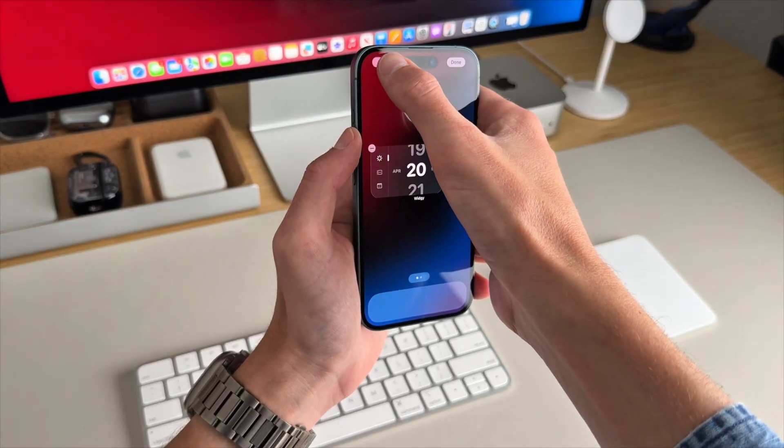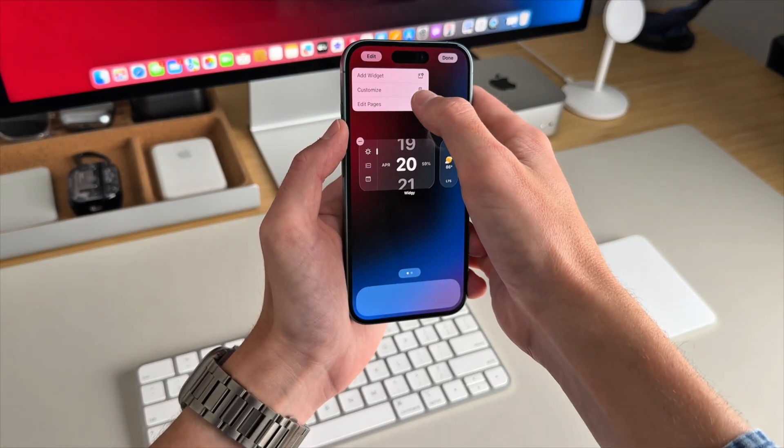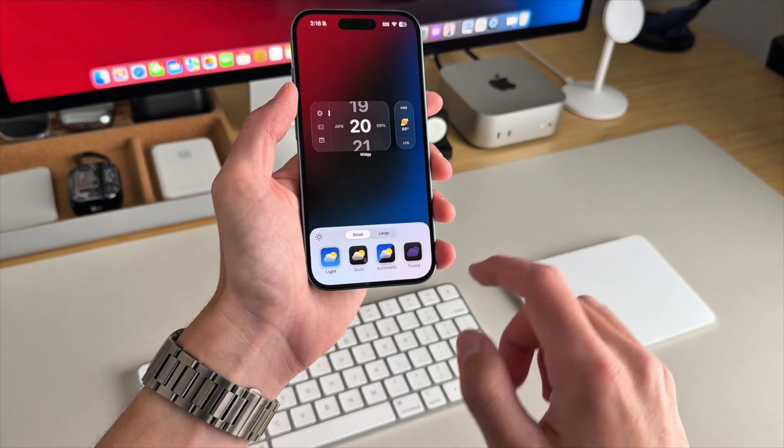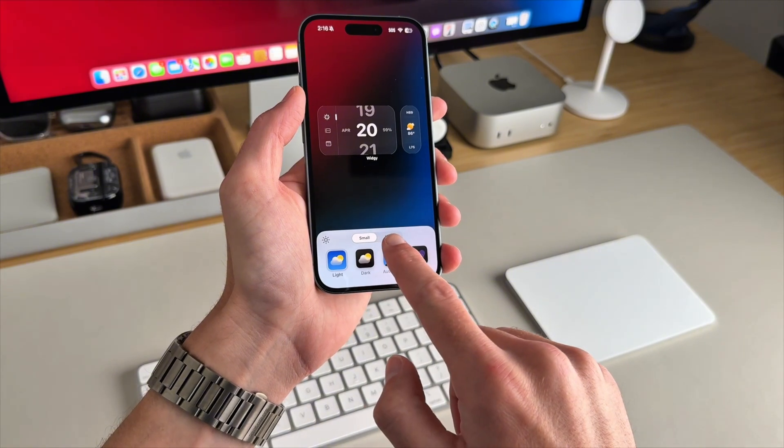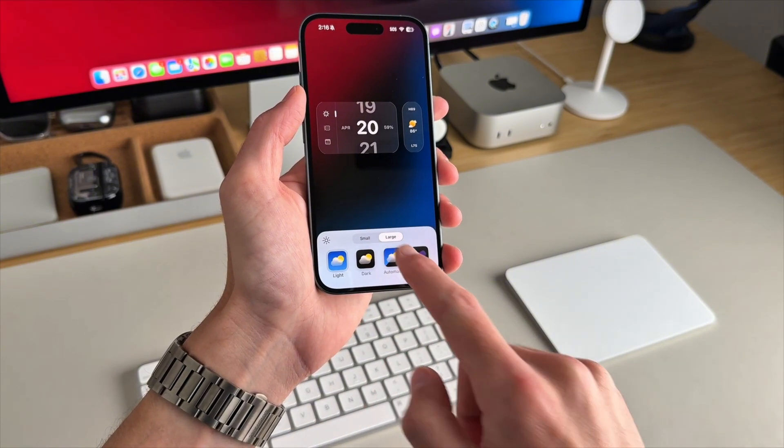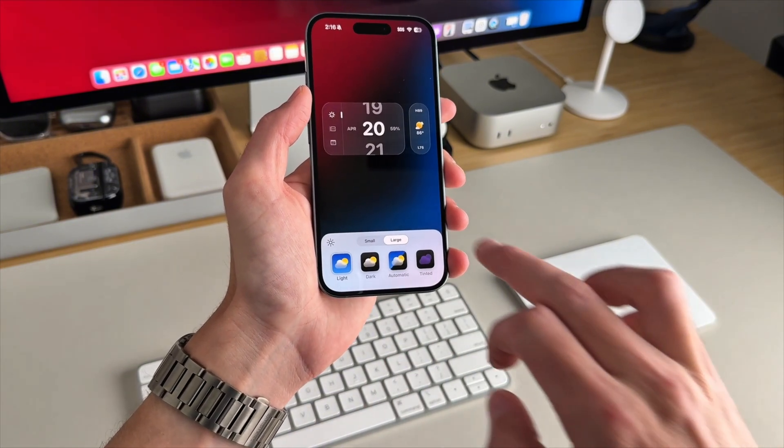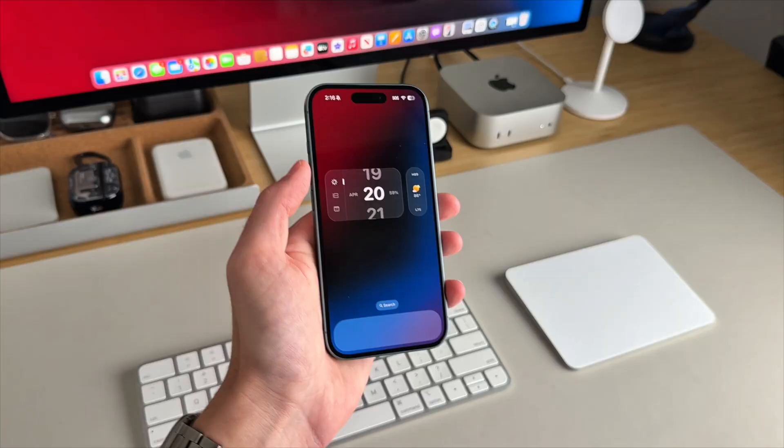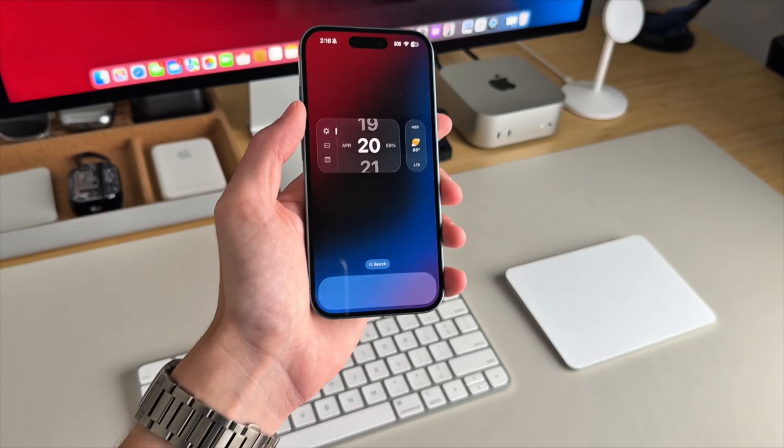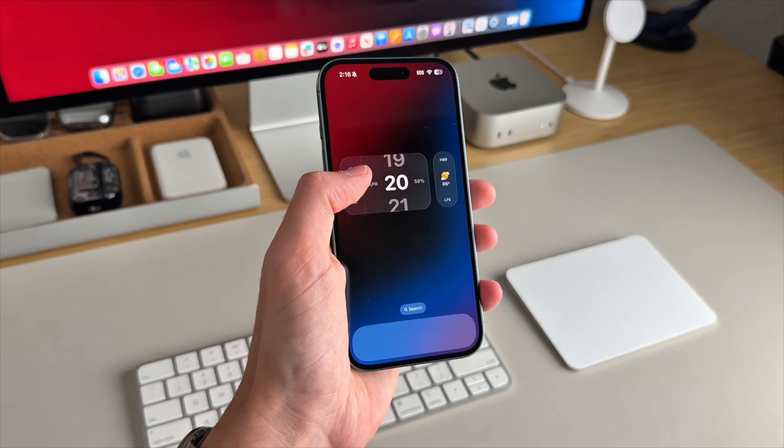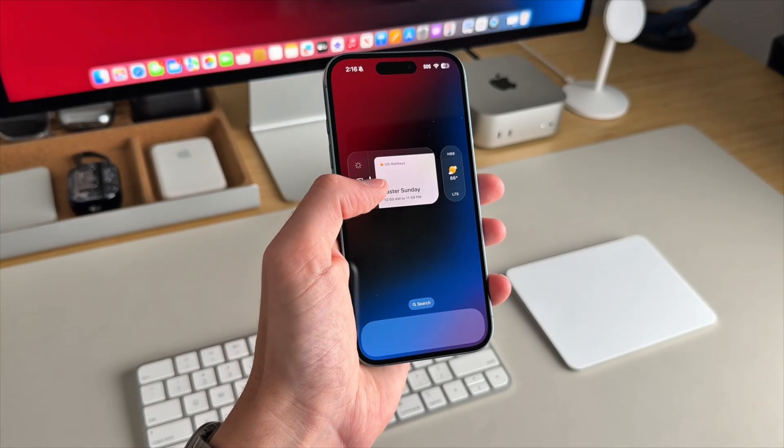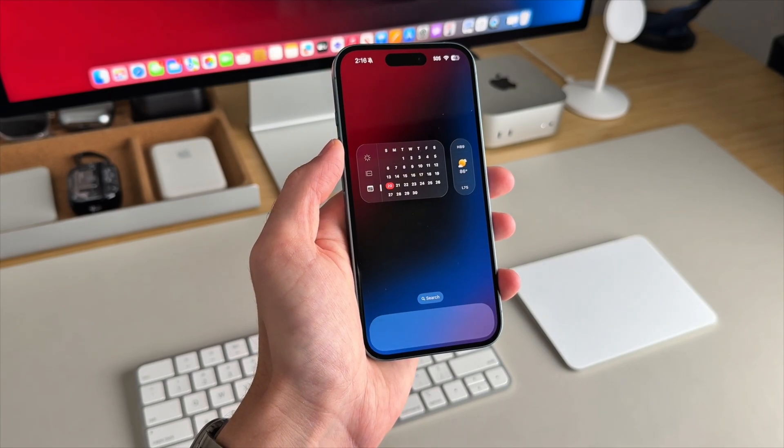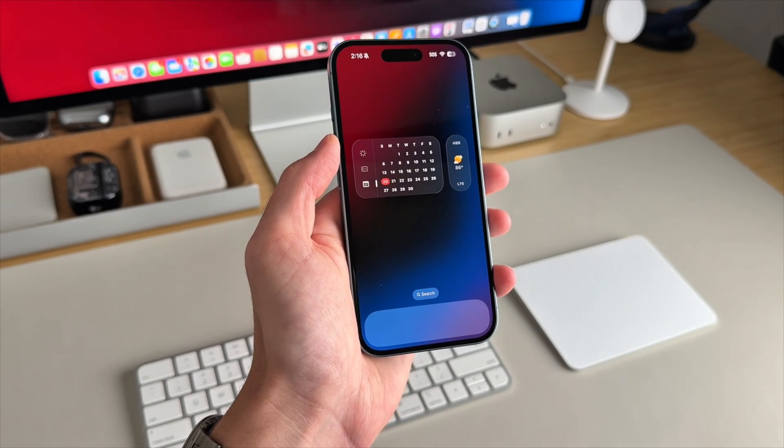And one other thing, go ahead and select edit, then customize. We're going to go to where it says large and tap on large to remove the word widget. This will make your app icons a little bit bigger, but I think it looks fine and it doesn't really bother me. But the word widget does.